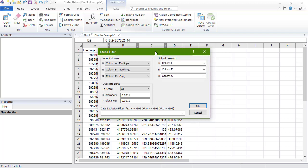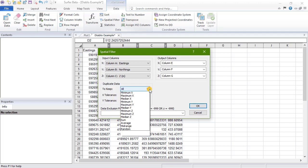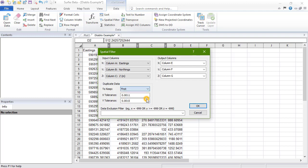In the Duplicate Data section, we can choose what to do with duplicate data points. Duplicate points are points where the X and Y values are the same, within the Define Tolerance settings. Choose which of these values to keep when duplicate data points are found by selecting one of the options in the To Keep drop-down list.